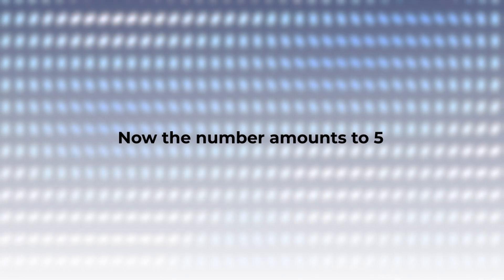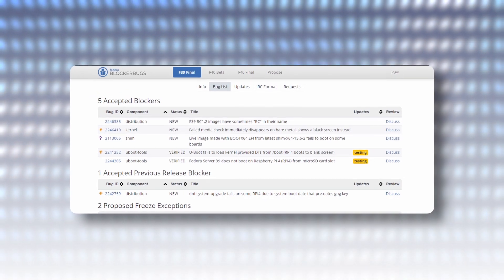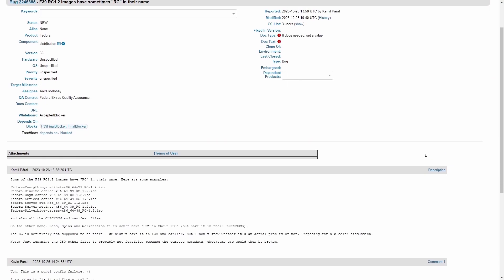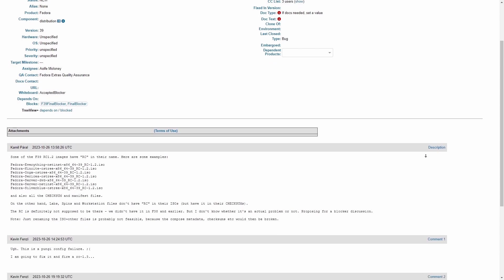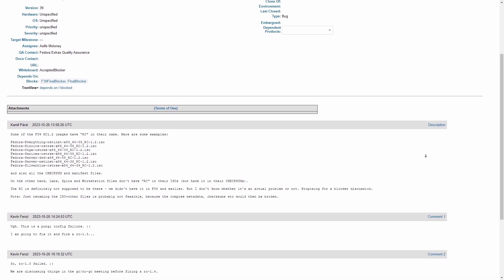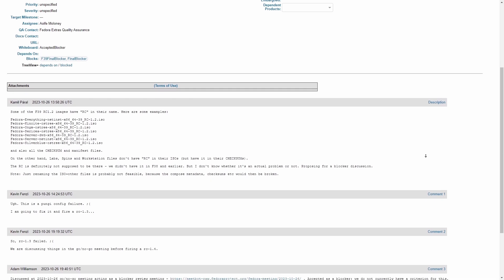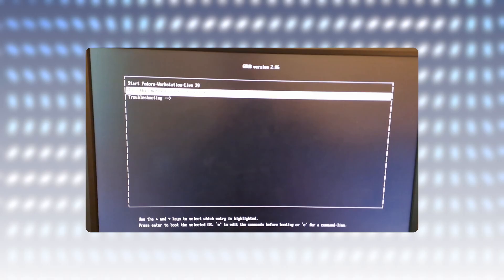Now, the number amounts to 5, with one of them being RC or release channel, the word appearing in installation ISOs. This is not a very big deal, but at the same time, Fedora seeks to mitigate any confusion, so it needs to be removed.